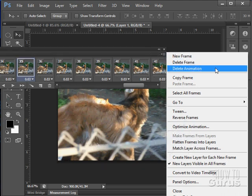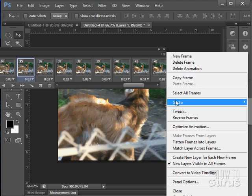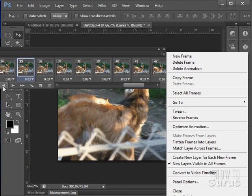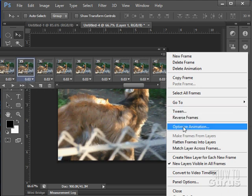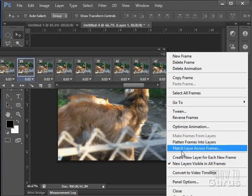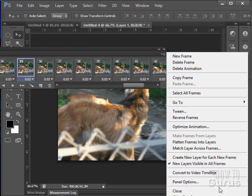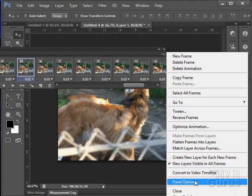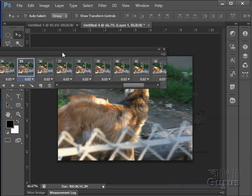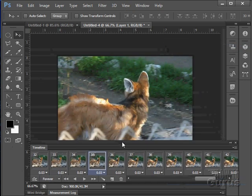You can add frames and delete frames. You can copy frames. You can select all of your frames. The go to is just go to next, previous, and so forth. That's the same as our controls right there, our button controls. We'll look at tweening, reversing, optimize the animation. You can flatten your frames into layers if you want to. Match layer across frames. Create a new layer for each new frame. And convert to video timeline. Plus a little panels option. We can adjust the options there as we've seen for other panels as well.